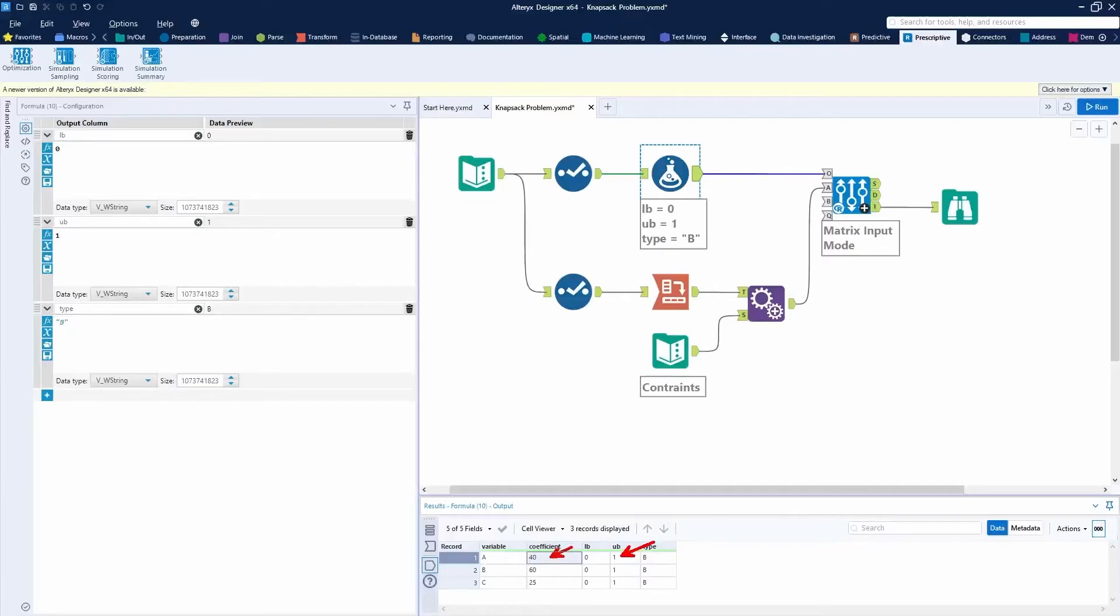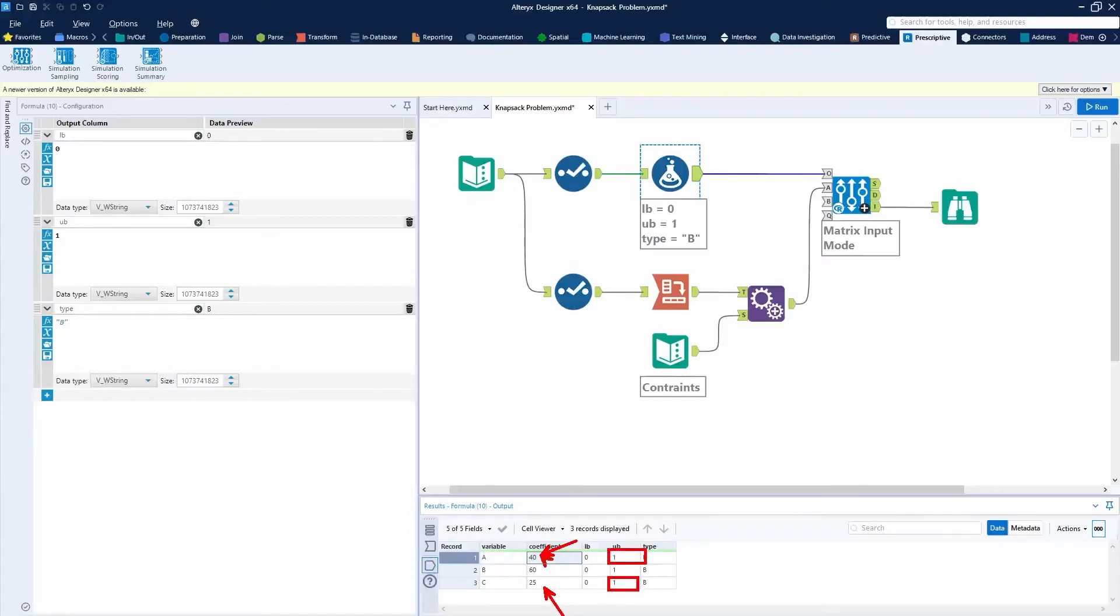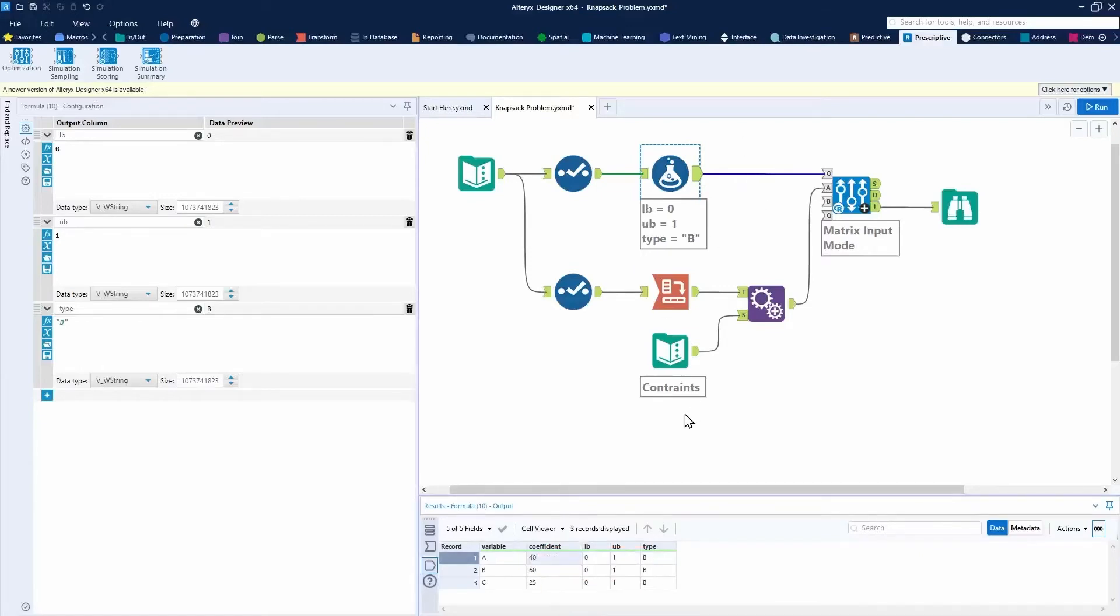And that zero or one is then associated with the profit number there. So if it was a one, meaning it was included in the knapsack, then we're going to add up the profit of 40. If it wasn't included, we're not going to add the value 40, right? So in the case of our optimal solution, we'll see that we get the 40 and we get the 25, but we, and those must've been ones, but we do not include the 60. So we don't add up that value. So we just have 40 plus 25. That's going to be our optimal profit.